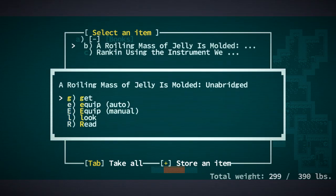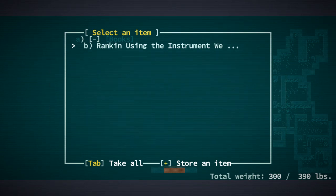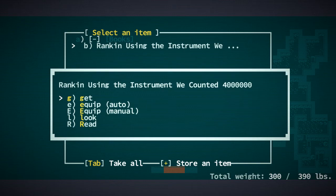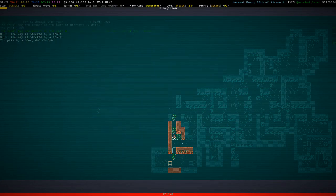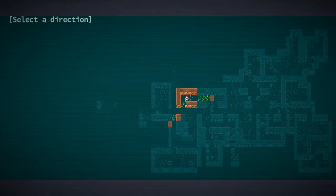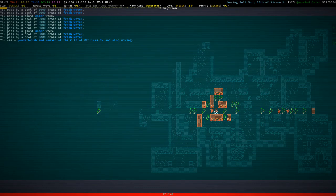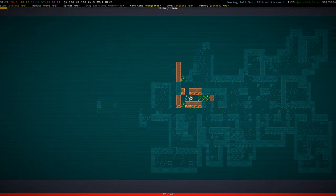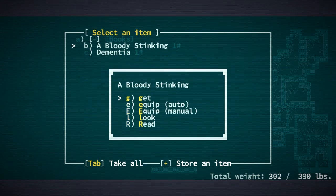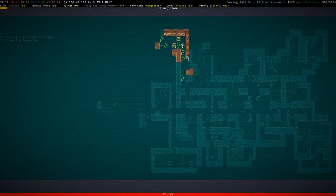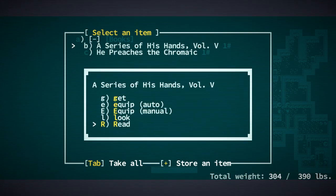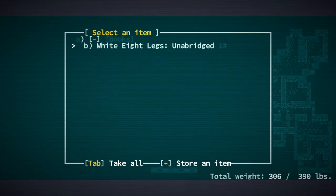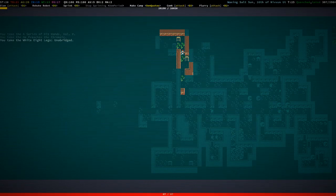However, that's pretty cool. A roiling mass of jelly is molded. Unabridged. Well, that sounds like a riveting read. Rankin using the instrument we counted 4 million. That sounds a bit... That definitely sounds interesting. Yeah, a yonder brush. Also, it's a yonder brush, not yonder bush. I always say yonder bush. A bloody stinking. Well, I don't know if I'd want to read that. And Dementia. A series of his hands. And he preaches the chromaic. White eight legs. Ew. Unabridged.